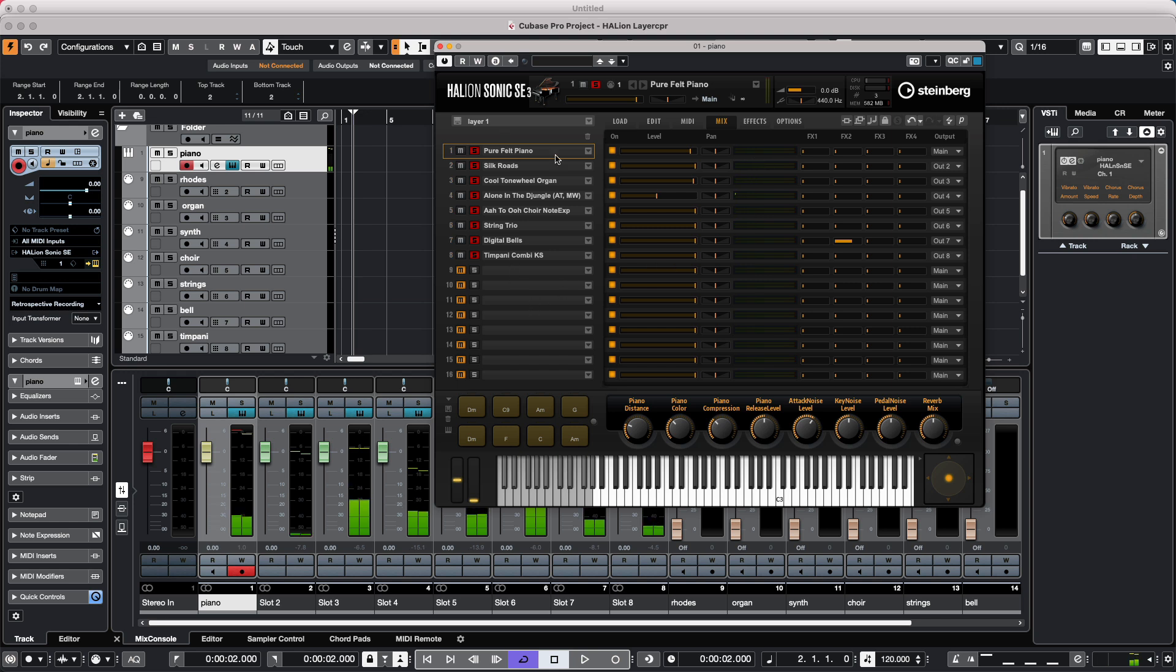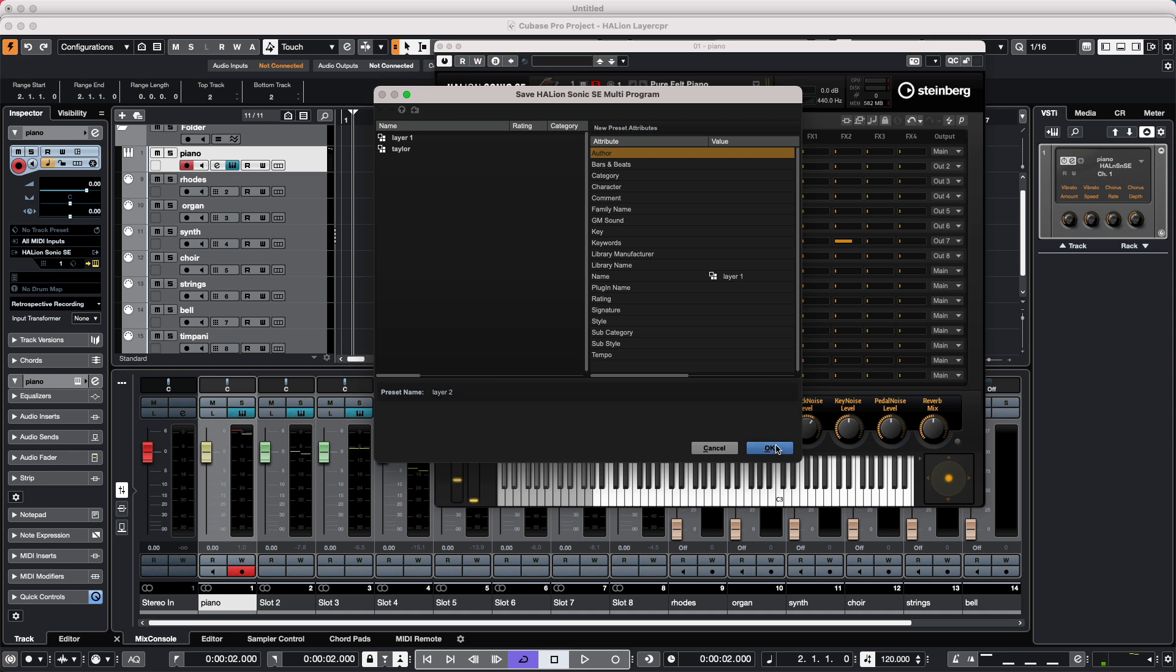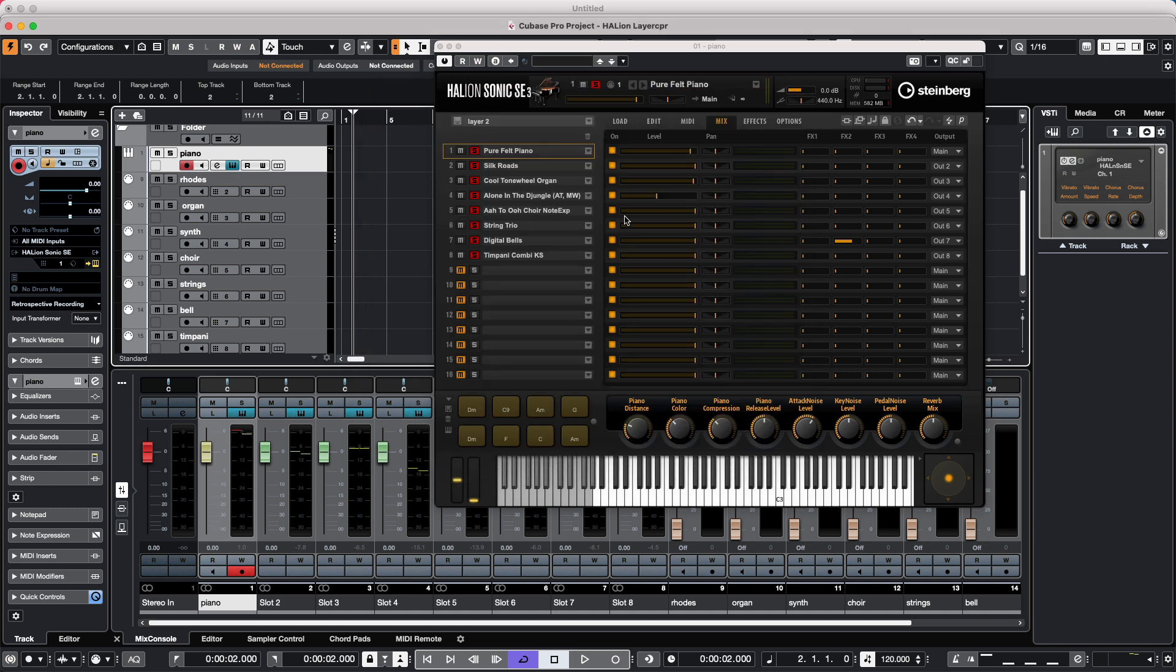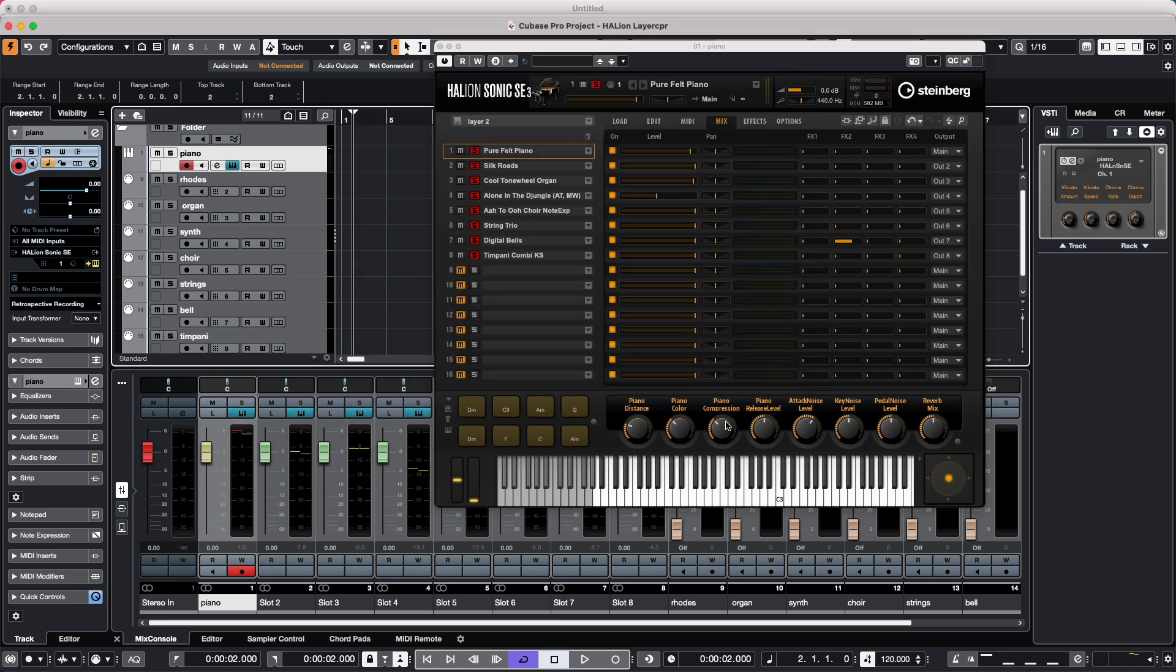If I really like this particular layered sound and wanted to save it as a preset, I could click right here and we could save this as a multi-program. So we'll just call this Layer 2 and hit OK. And at this point, if we wanted to open up our different presets, we could just come right there and all of our stacked instrument sounds could be quickly recalled.